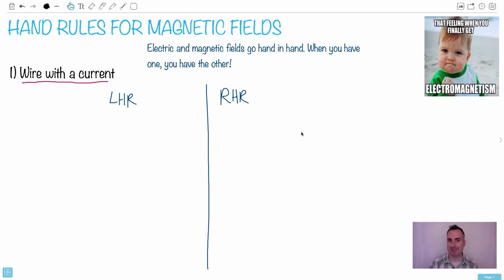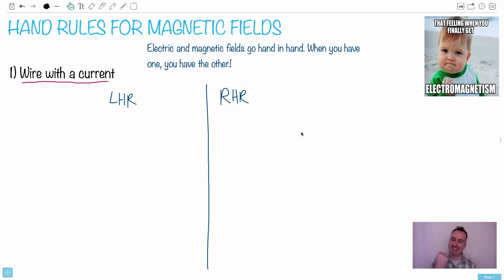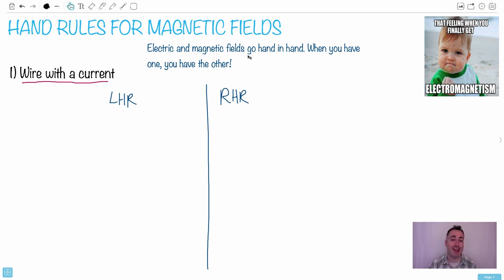Welcome to Hand Rules. Here we're going to be learning some tricks for determining the directions of magnetic fields and currents and forces. Electric and magnetic fields, they go hand in hand - and I hope you'll pardon the dumb pun there.